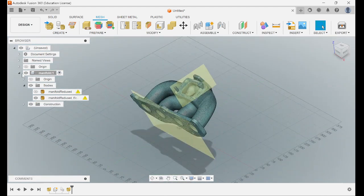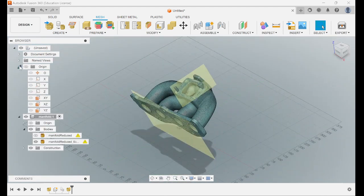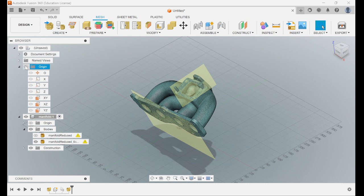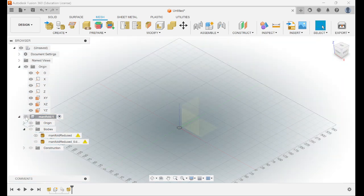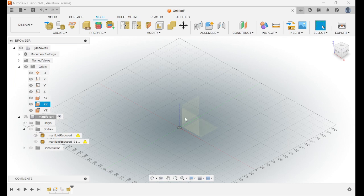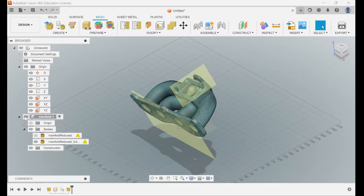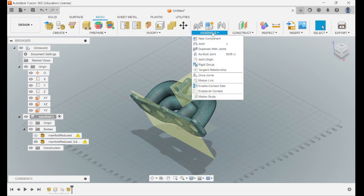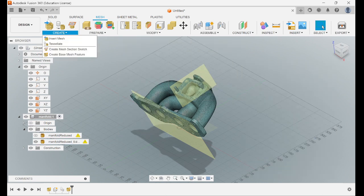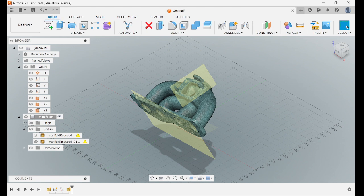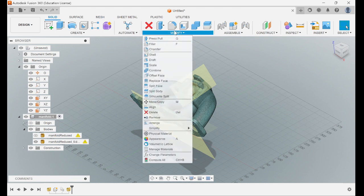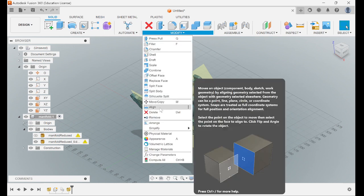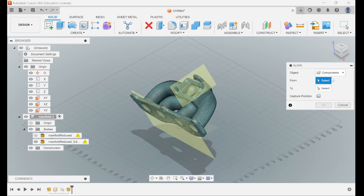And then from there, you're going to turn your origins back on. You can turn off the component for now. These are your origins, your XY coordinates. Go to solid, modify, align.